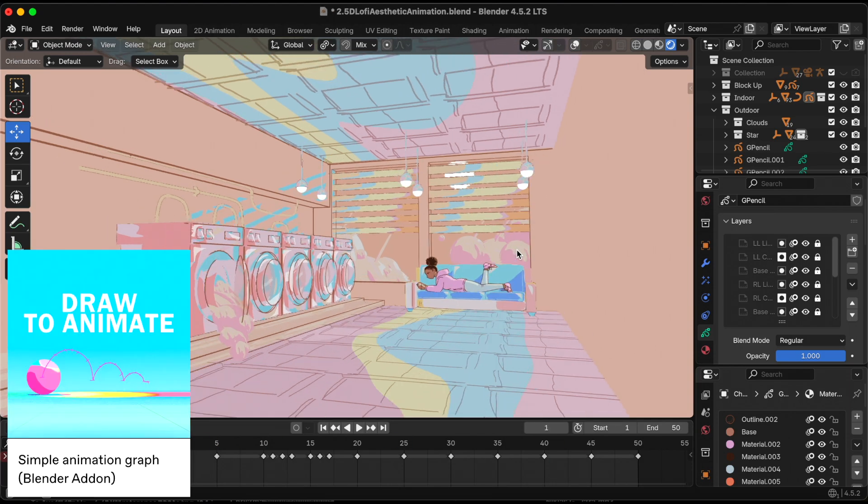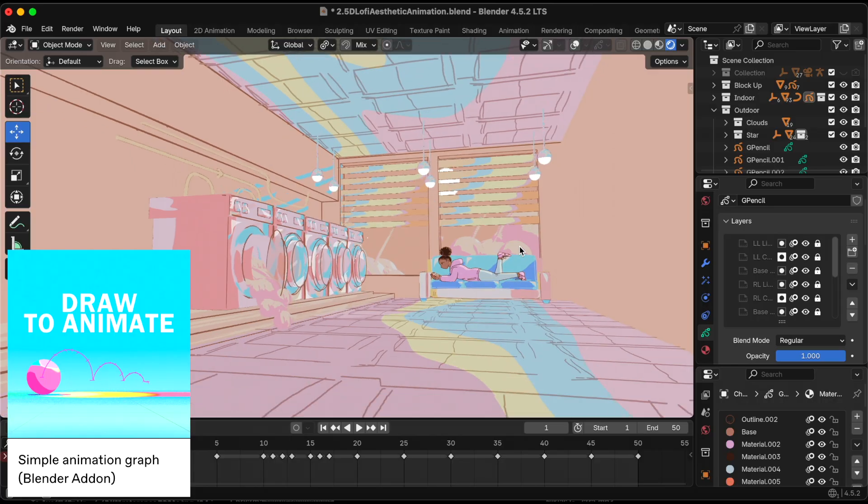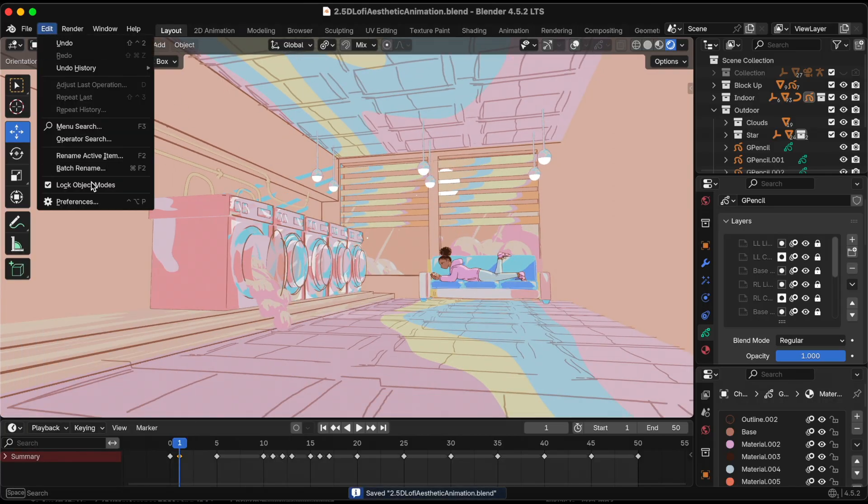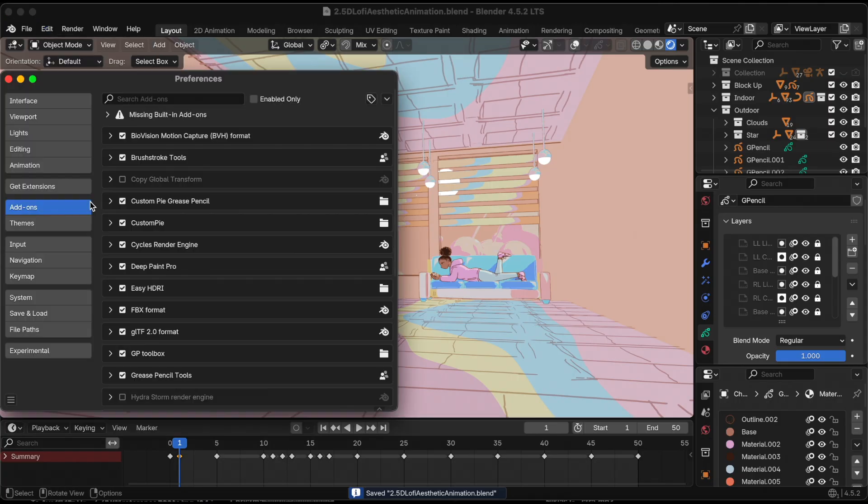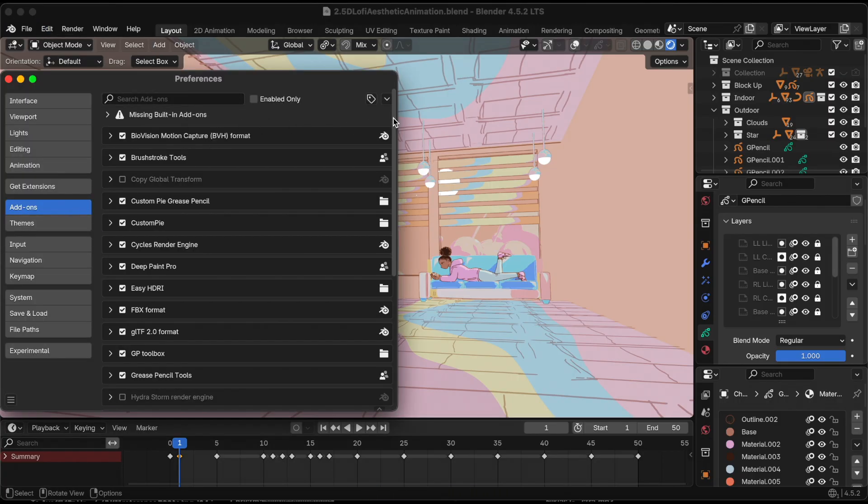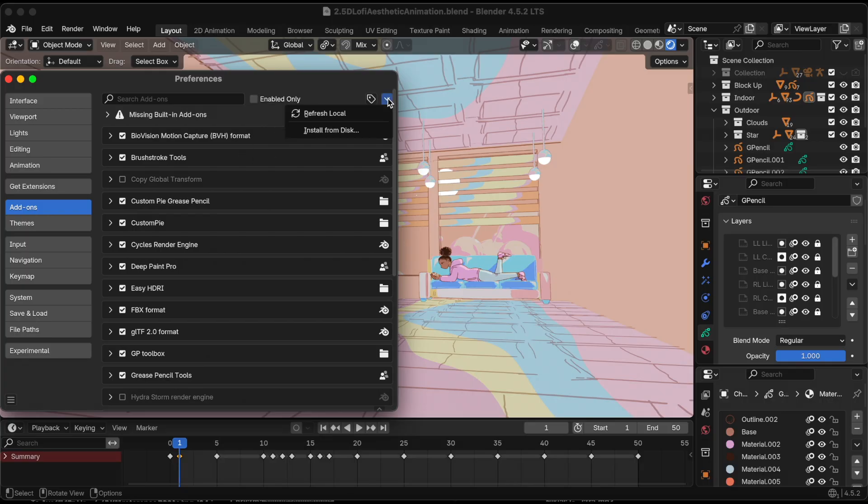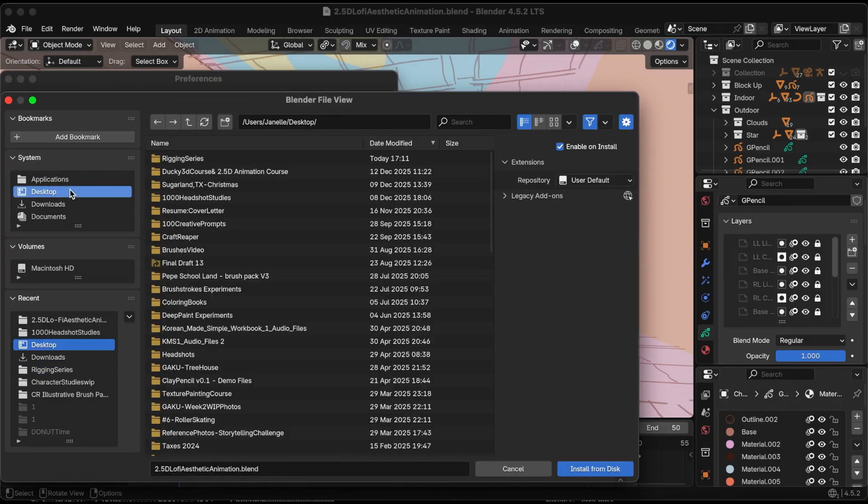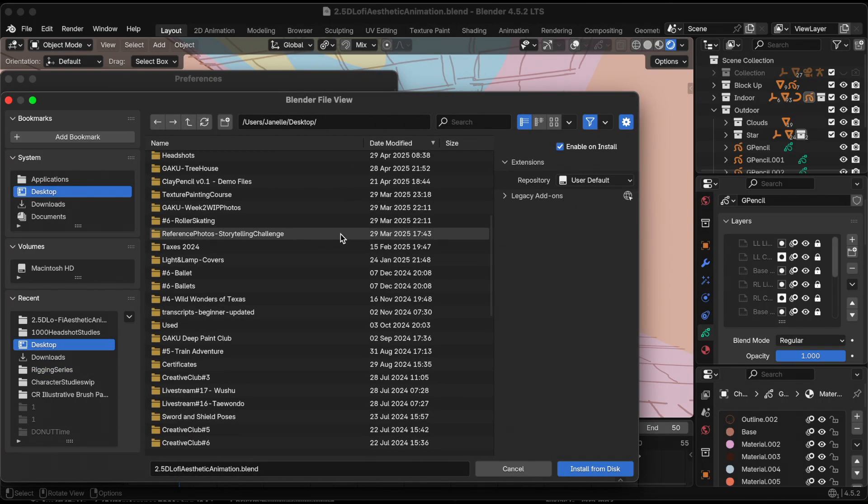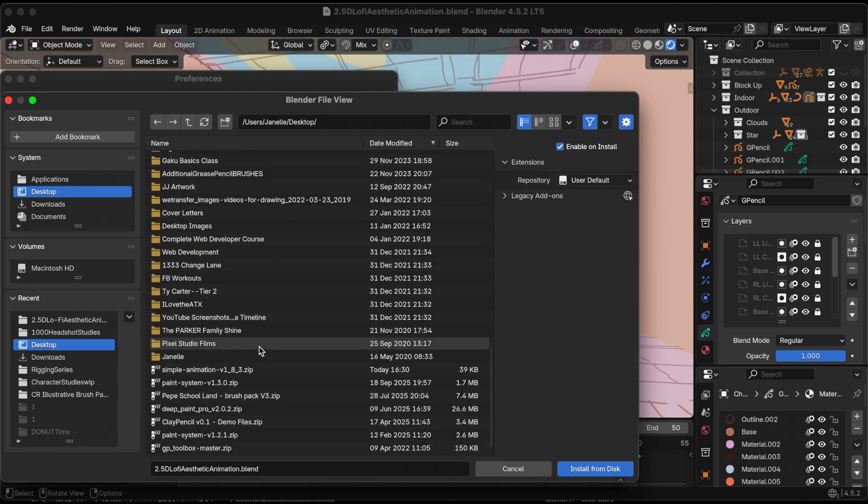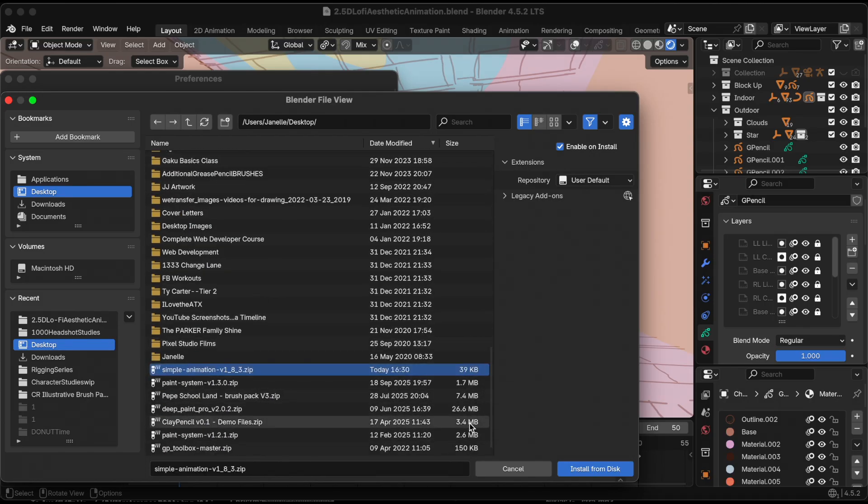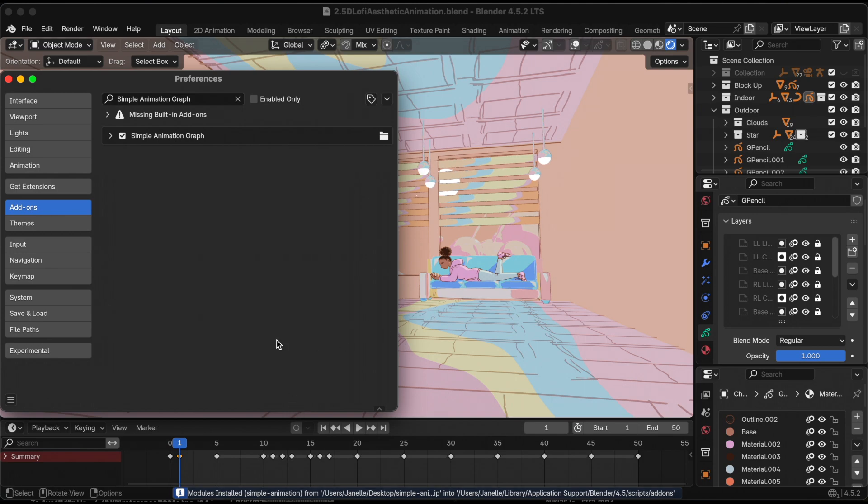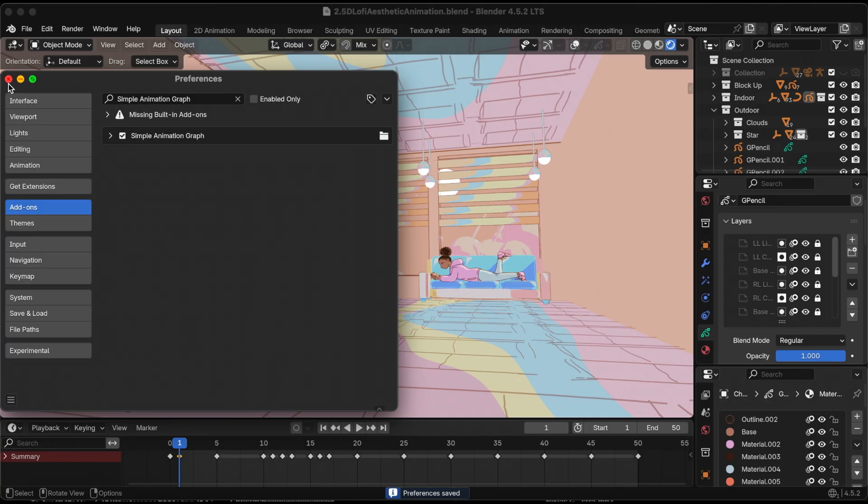I need to install it, so I'm going to Edit, Preferences, Add-ons, and I'm clicking the drop-down because I have the zip file downloaded on my desktop. So let me go to my desktop, scroll all the way down to get it. Okay, there it is.